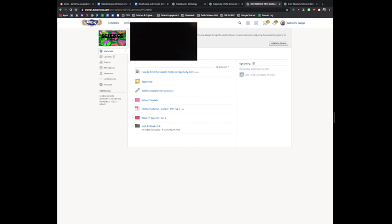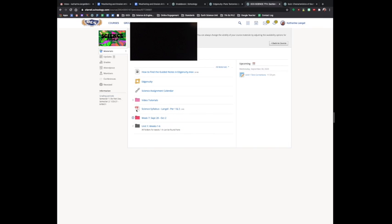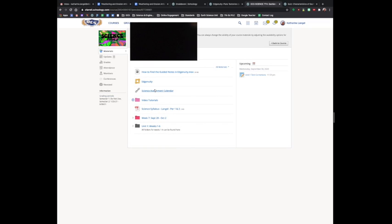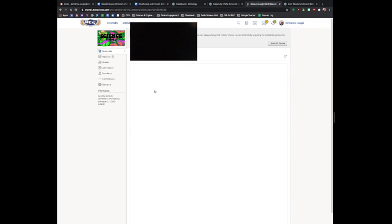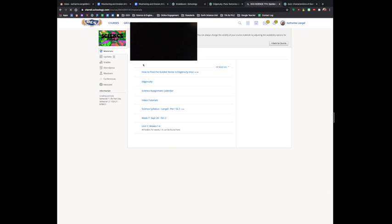When they first enter that page, they're going to be on the materials tab. Here, they can find the lessons for the week, here we are in week seven, and a couple of video tutorials that I've made in the past, a link to our science assignment calendar that gets updated every week, as well as their link to Edgenuity.